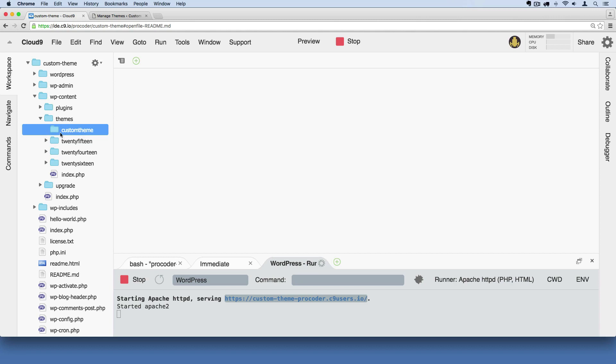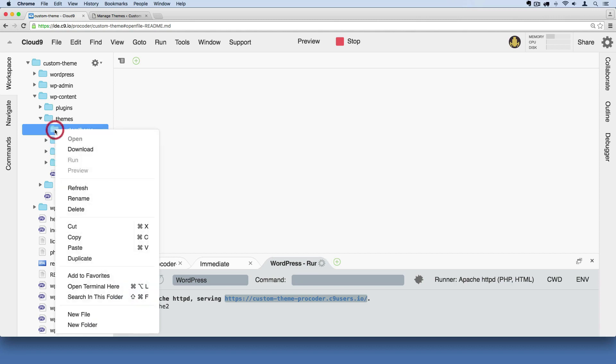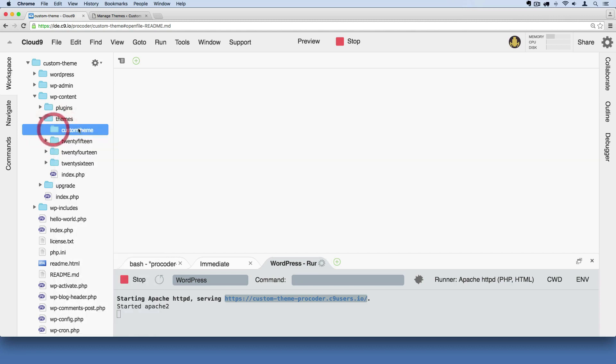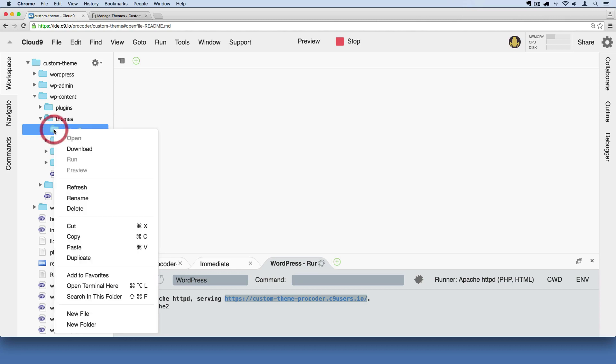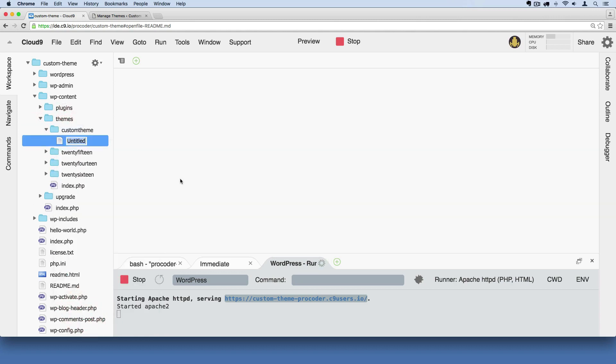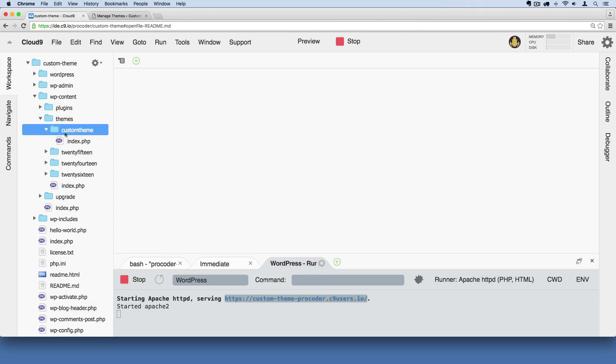Then I'm going to right click again on the custom theme folder itself. So right click on that folder that you just created. We're going to say new file and call it index.php. Make sure you spell it exactly correct. Then I'm going to go back over to our folder again.